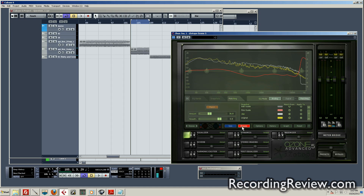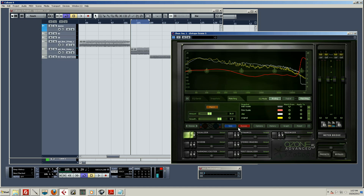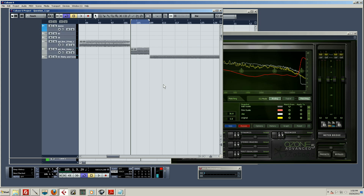First I have to un-bypass it. It's important to note that right off the bat it's going to be bypassed. So if you hit play without un-bypassing it, you're not going to hear any difference and you'll think something's wrong — just click bypass to toggle it off.